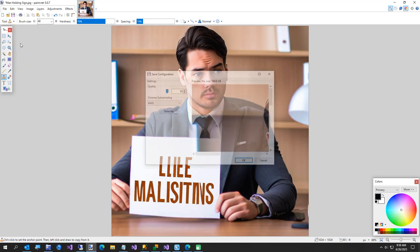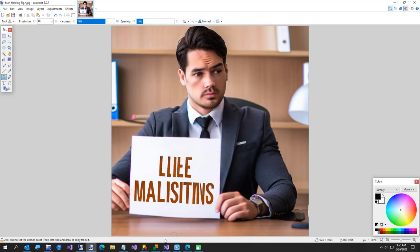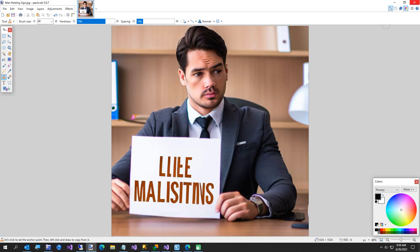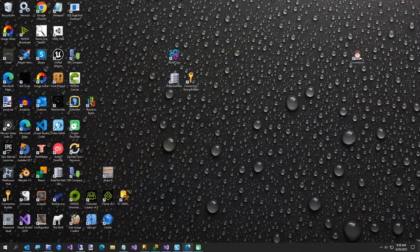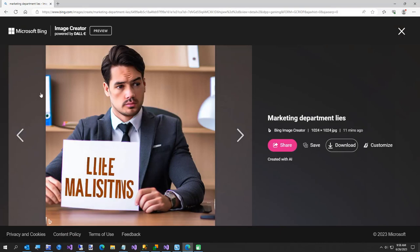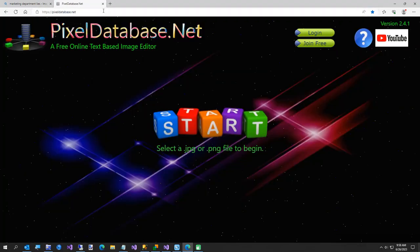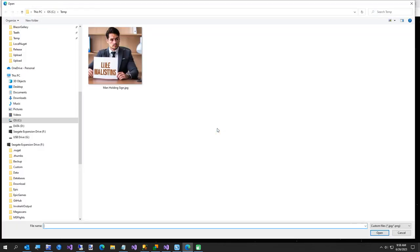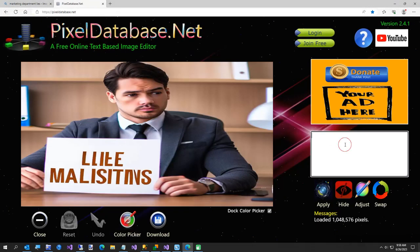I'm going to just save that again. And then from here I'm going to go to my website which is pixel database.net. I'll go ahead and close that and I'll minimize Bing. So on my website, this is pixel database.net, I'm going to select this.